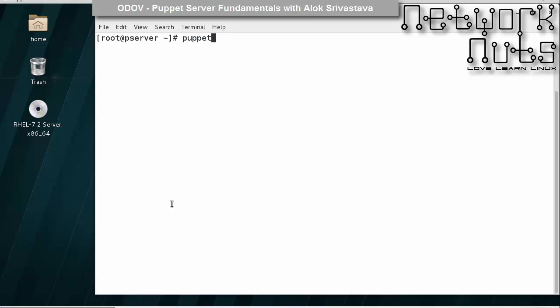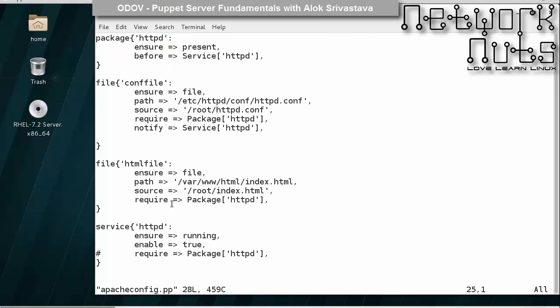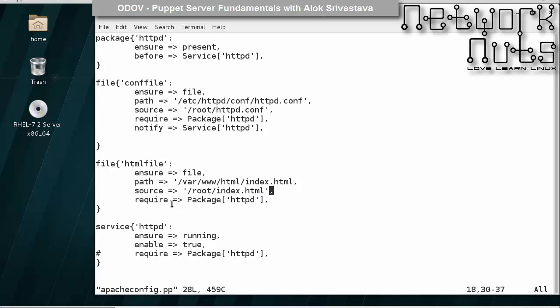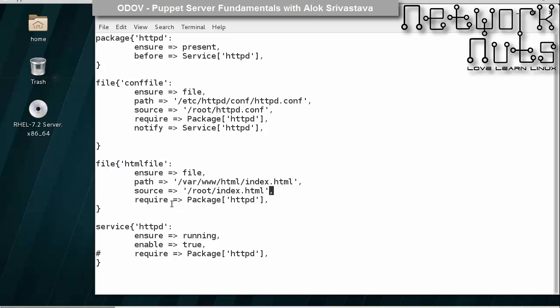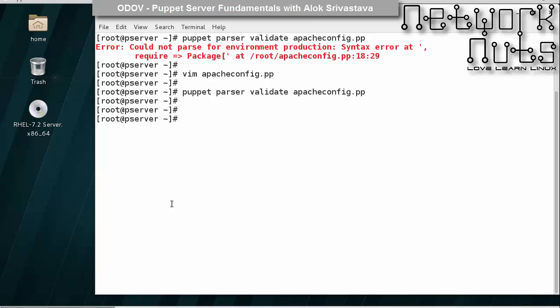I can just try it. Puppet parser validate apache. Oh see, line number 18, package, some syntax error must be there. Oh here see, I forgot the comma. That's it. The line it is saying might be above that.